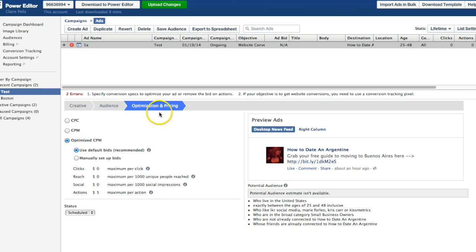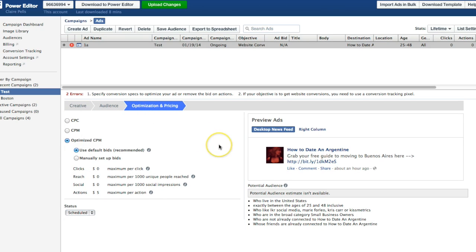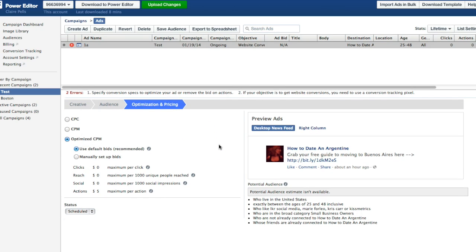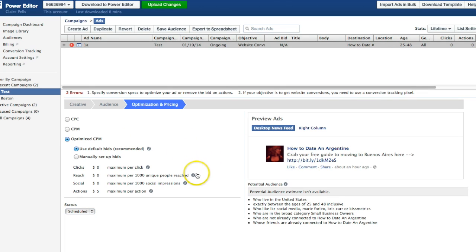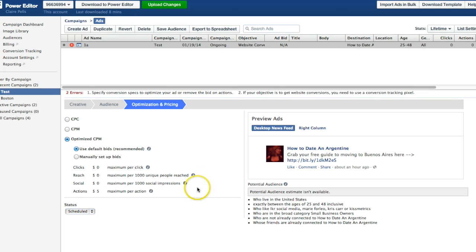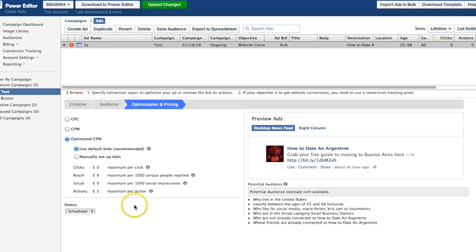Finally, optimization and pricing. I will break this down for why you should choose optimized CPM. I don't want this video to get too long because there's really a lot that I want to show you. But I highly recommend go with optimized CPM and just use default bids.